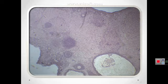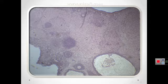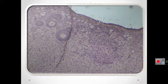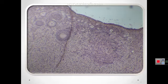The most internal part of the ovary, the medulla, contains loose connective tissue and blood vessels. Each ovary is covered by a single layer of simple cuboidal epithelium called the surface or germinal epithelium, overlying a dense connective tissue capsule called the tunica albuginea.